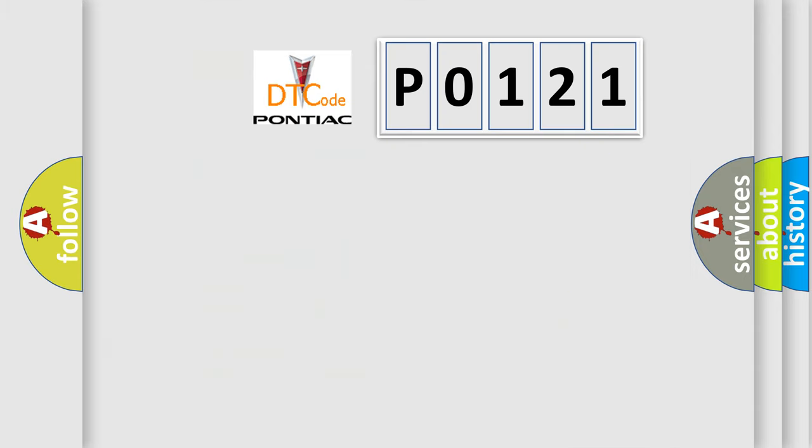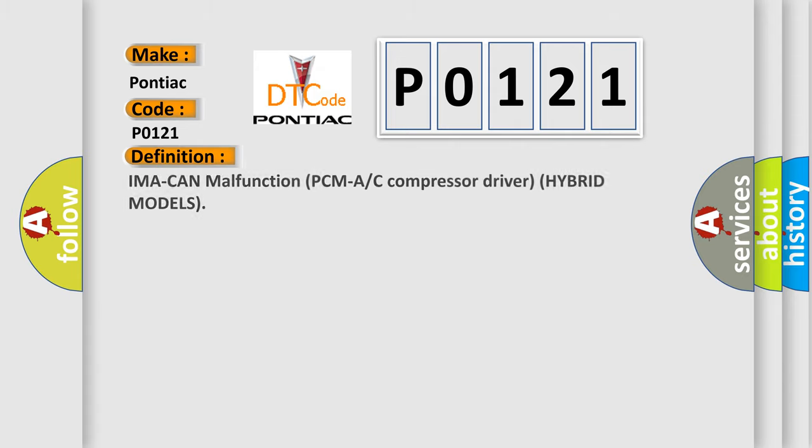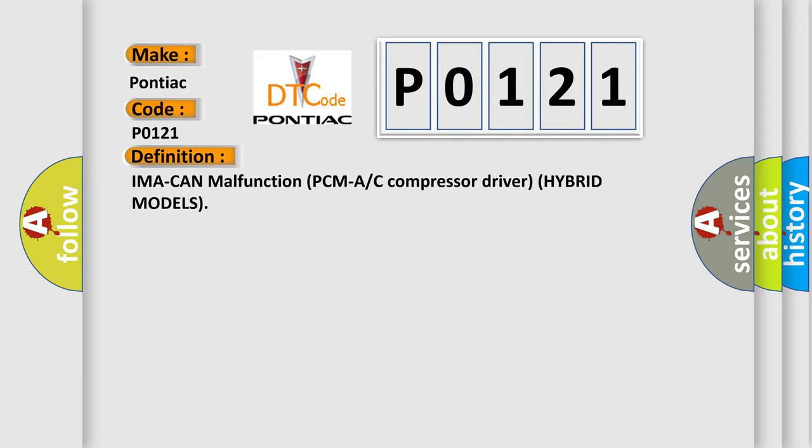So, what does the diagnostic trouble code P0121 interpret specifically for Pontiac car manufacturers? The basic definition is: IMA can malfunction PCMA or C compressor driver hybrid models.